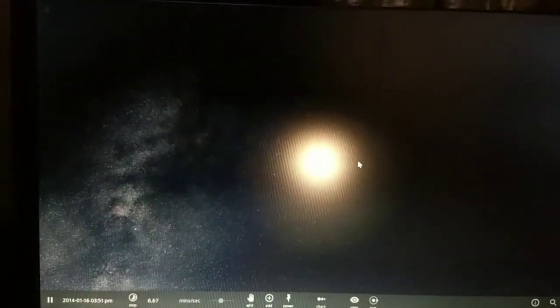Hey guys, this is PC Bonk here. Welcome back to my channel. Today I'm going to show you a really cool video. One of my friends asked me: what if the Sun is replaced by one of the biggest stars — UY Scuti?